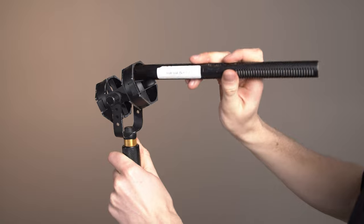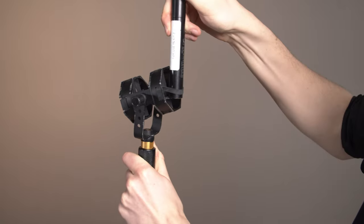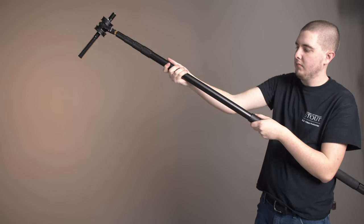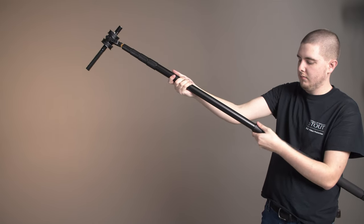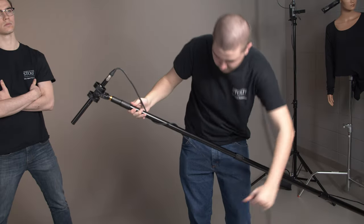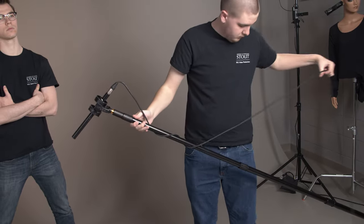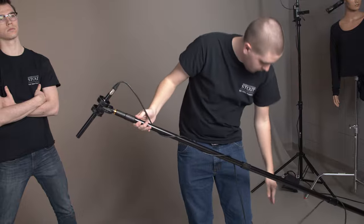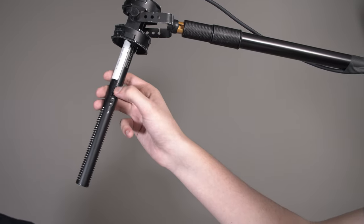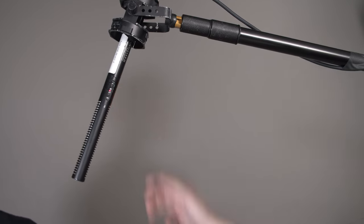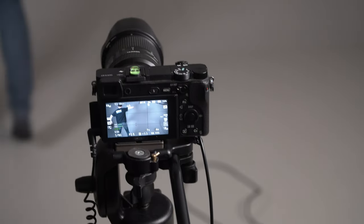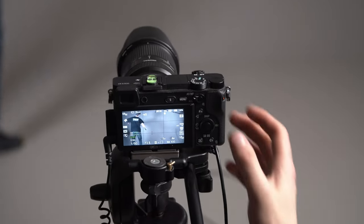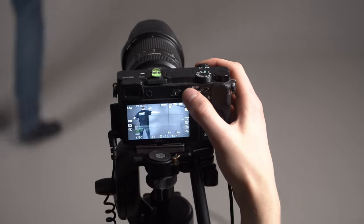To review: insert the mic into the mount, adjust the length of the boom, wrap cords around the boom, check the battery and audio levels, and always have someone monitoring the audio during a shoot.